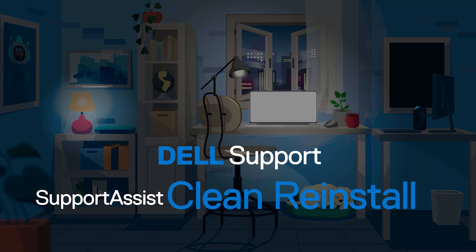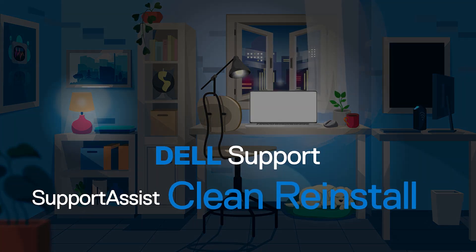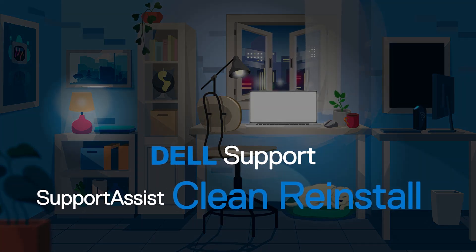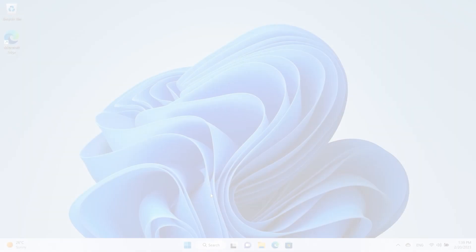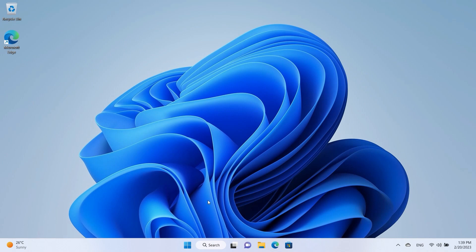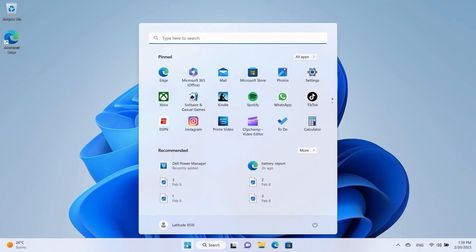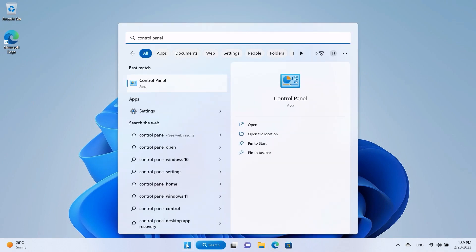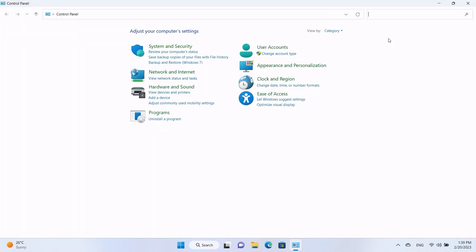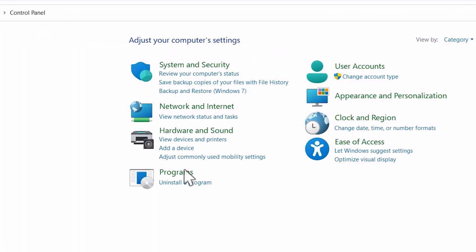How to perform a clean reinstallation of SupportAssist. Windows search and select Control Panel. Once inside the Control Panel, click on Programs.